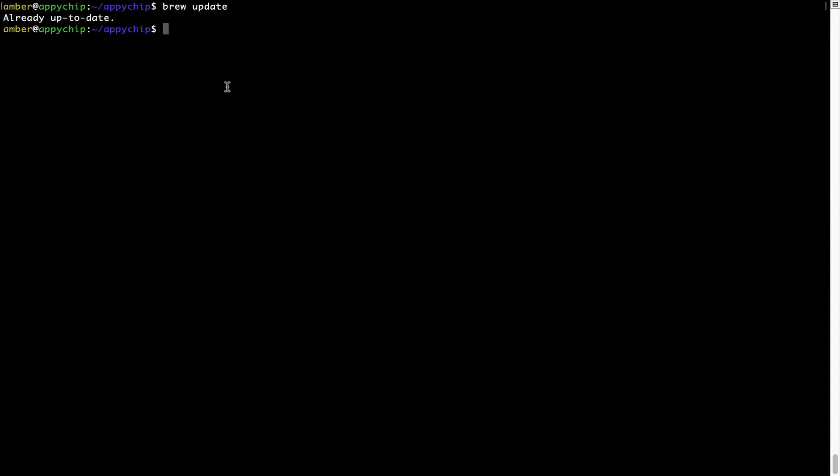Now to install the app, let's run the brew install command. Mind you, if during installation, if you are prompted to enter a password, enter your Mac user's password to continue.